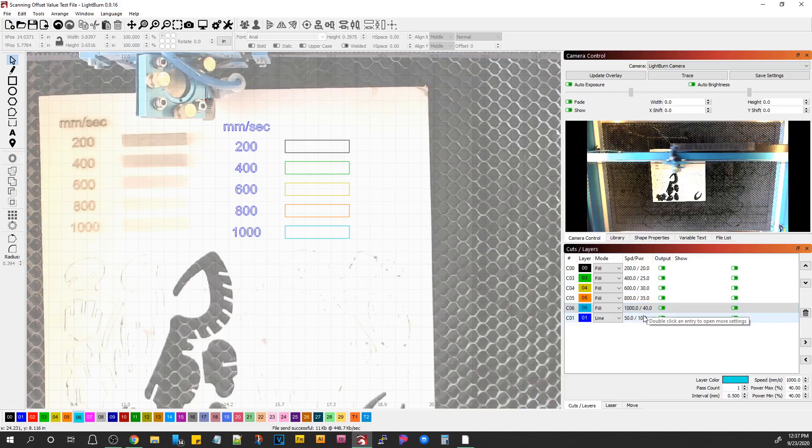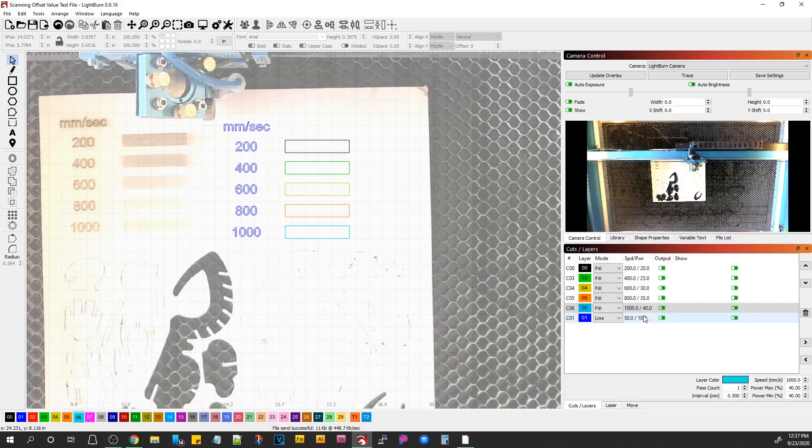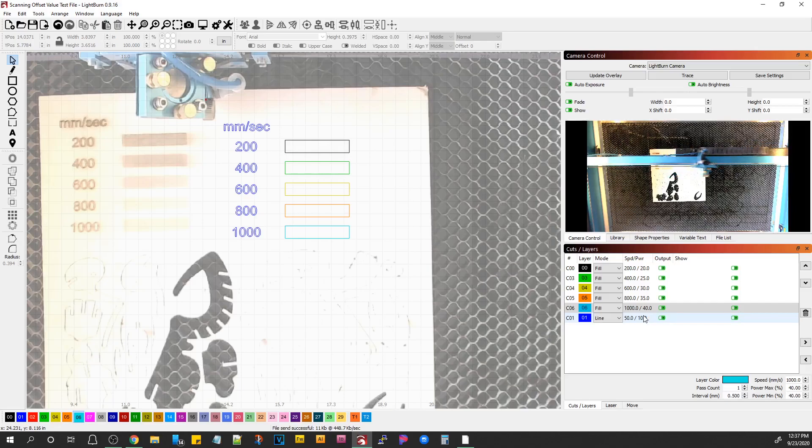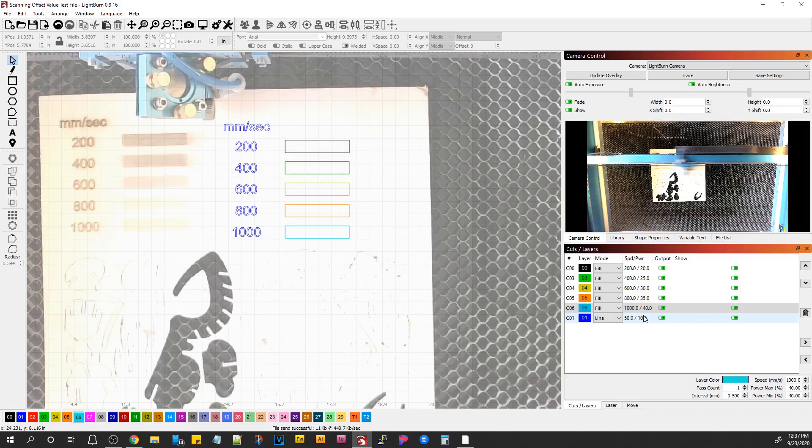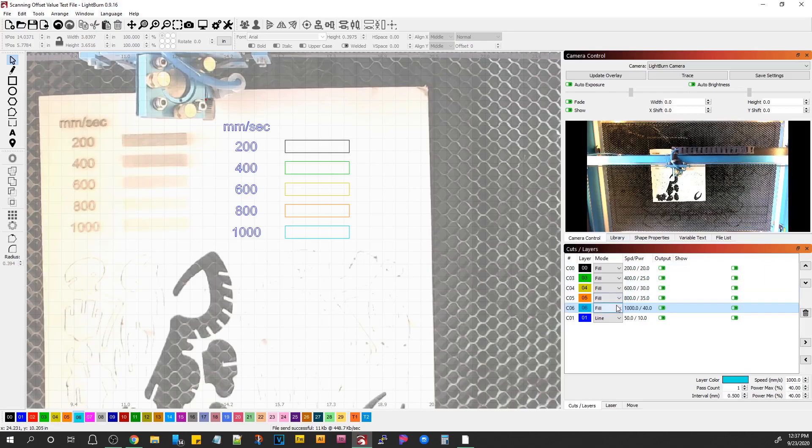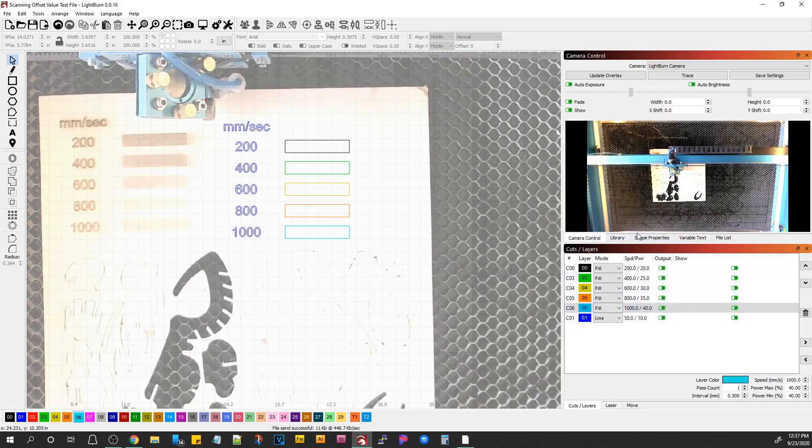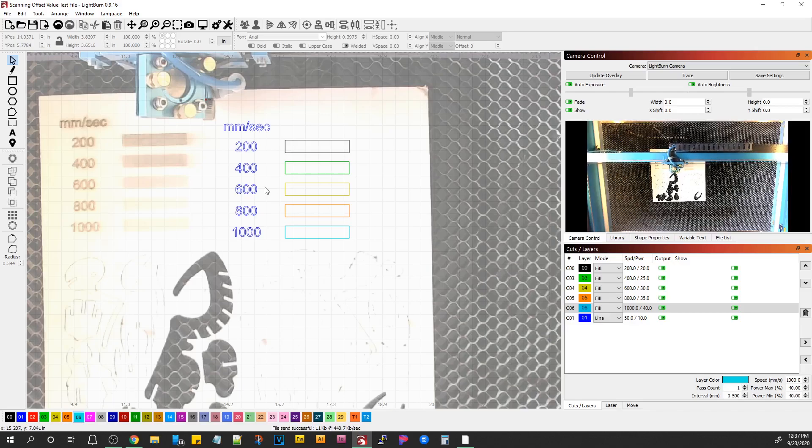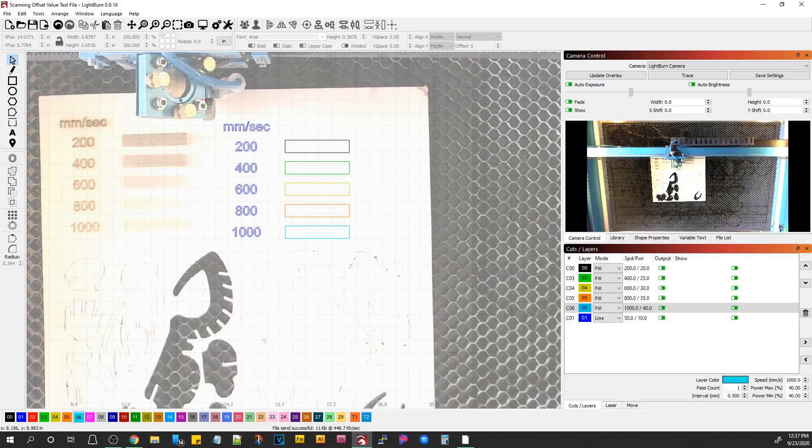But ultimately, you're going to want to look at these up close and personal. And you're going to have to measure with calipers or something, some precision to measure the interval. But I'll provide more information in this article. I hope that helps.